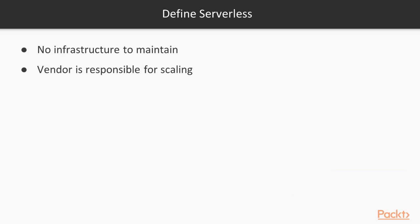So what is serverless? For me, there are two key factors that I want to have in a service to call it serverless. The first one is that I don't have maintenance to do. Simply, AWS does it for me. And the second thing, I don't want to be responsible for scaling, it's AWS responsibility.